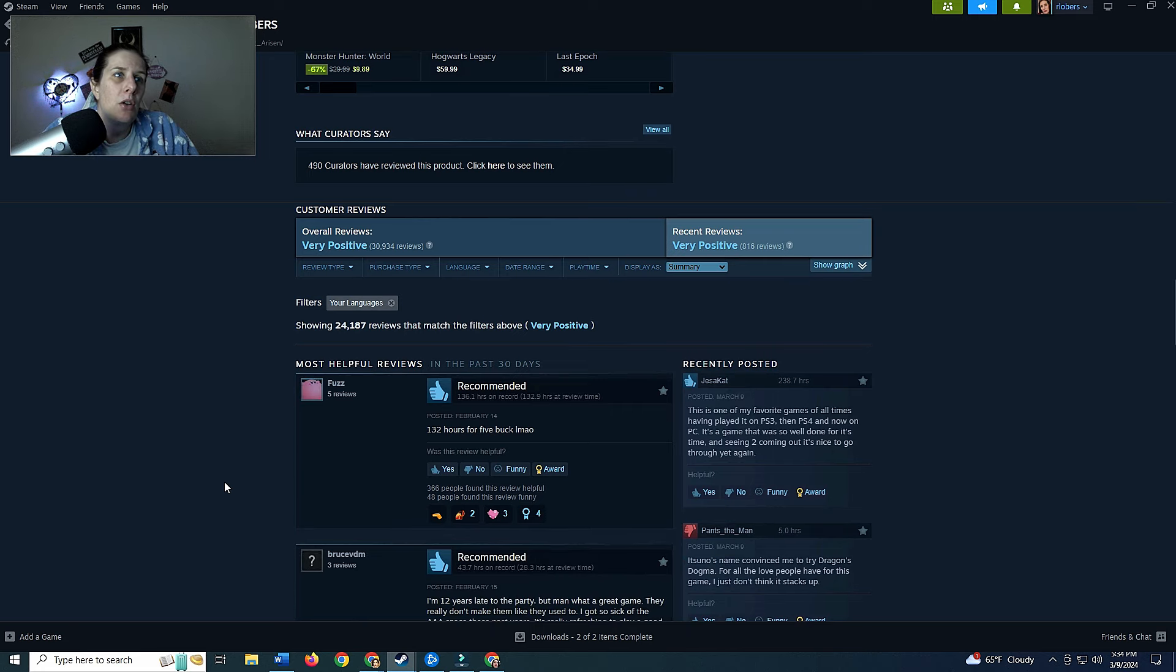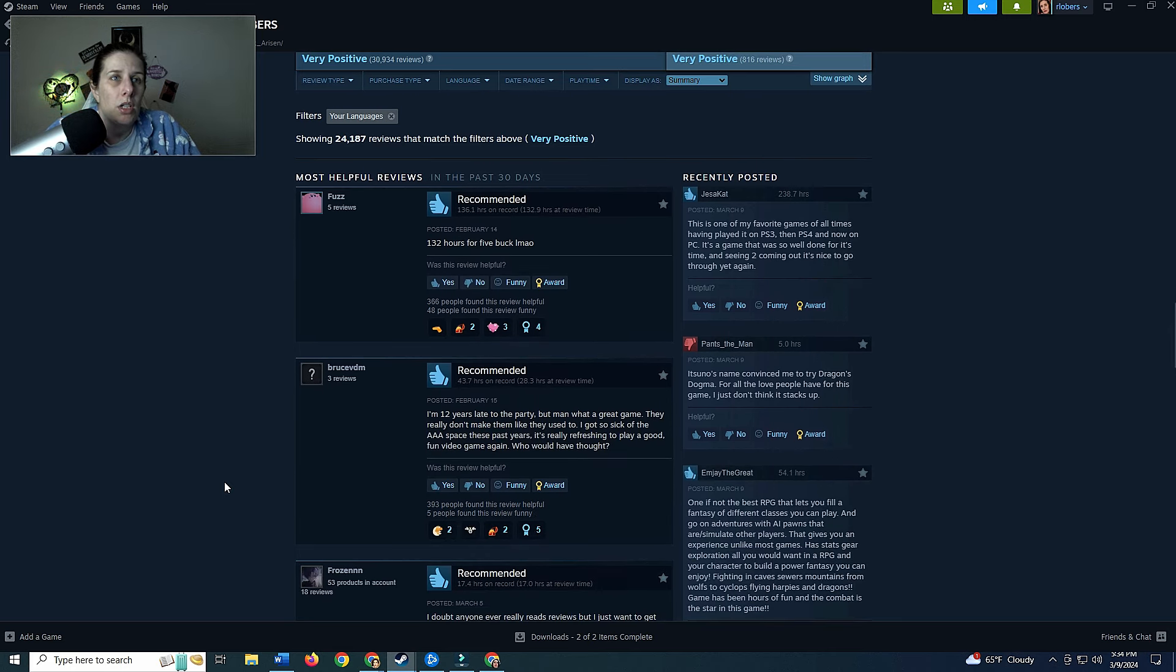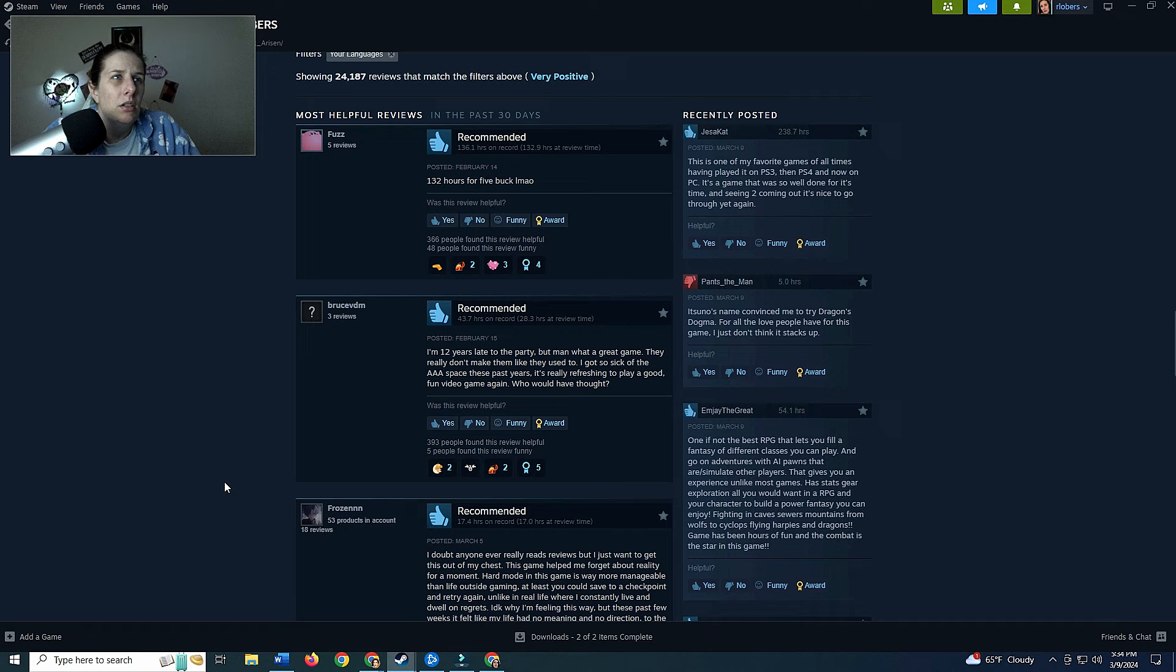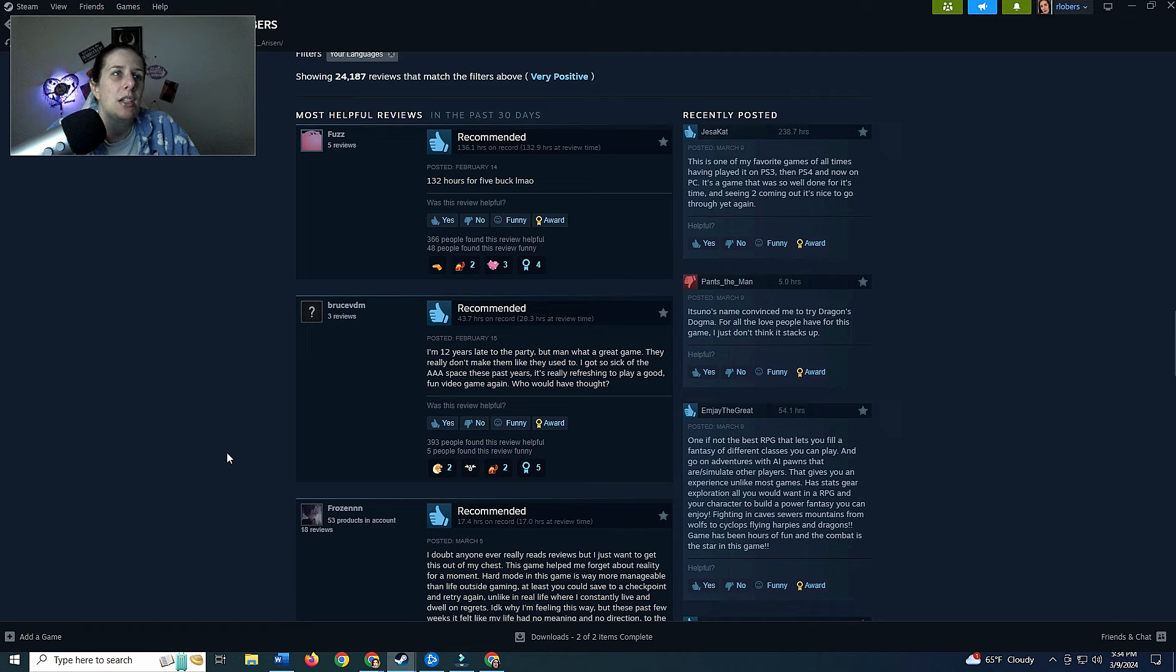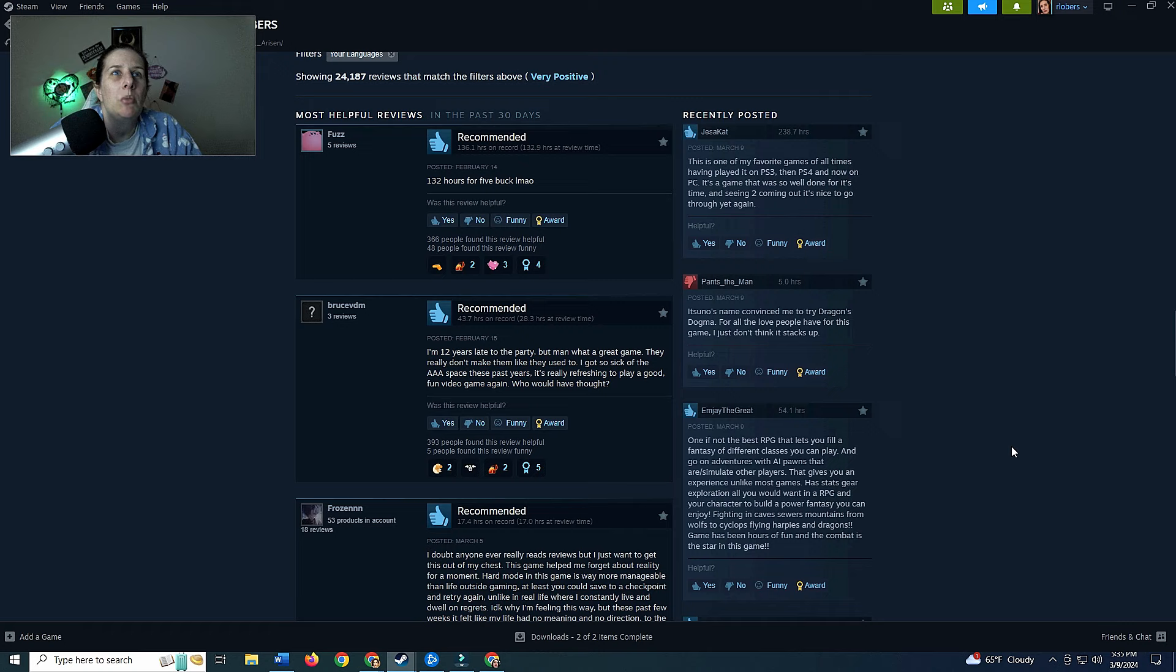132 hours for five bucks, laughing my ass off. I don't know what that's supposed to mean. I'm 12 years late to the party but man what a great game, they don't really make them like they used to. I got so sick of the triple A spaces these past years, it's really refreshing to play a good fun video game again, who would have thought. This is one of my favorite games of all time, haven't played it on PS3, then PS4 and now on PC. It's a game that was so well done for its time and seeing two coming out, it's so nice to go through yet again.